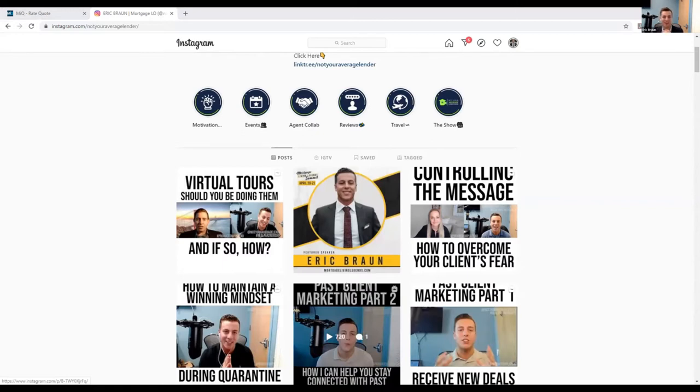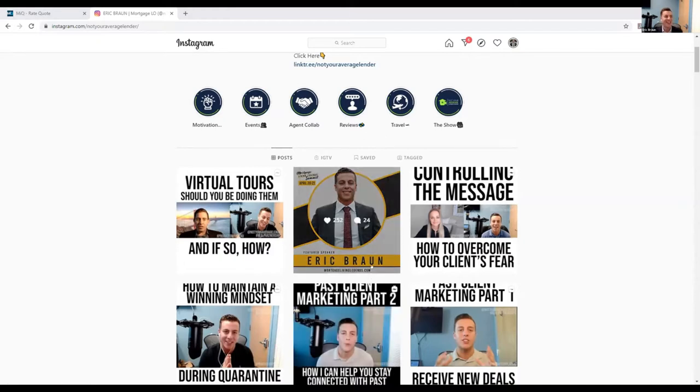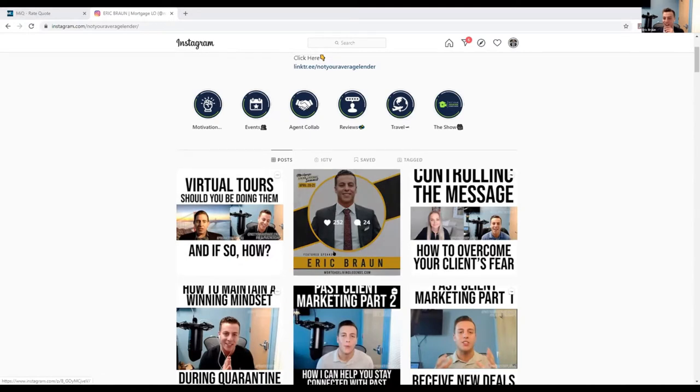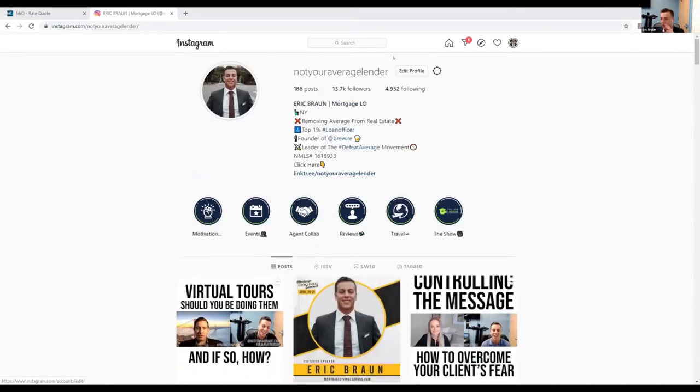I pulled up the MGIC PMI pricing. I know some of you guys are probably looking at that on a daily basis like me, but this is what I really wanted to show you. So a few quick things about Instagram.